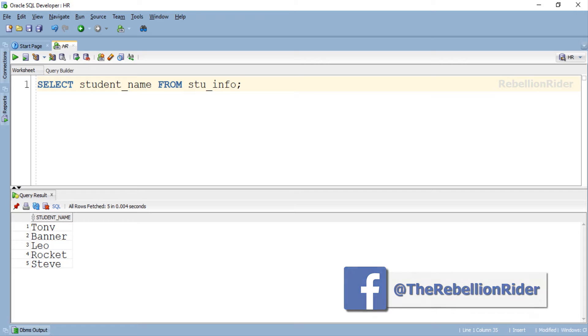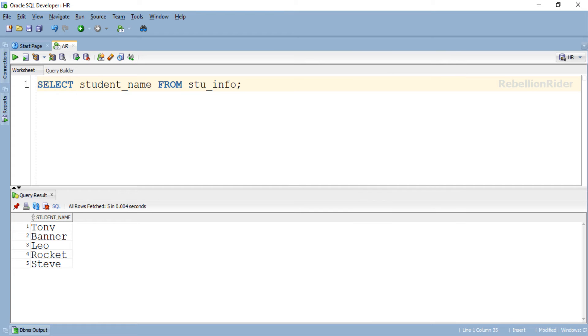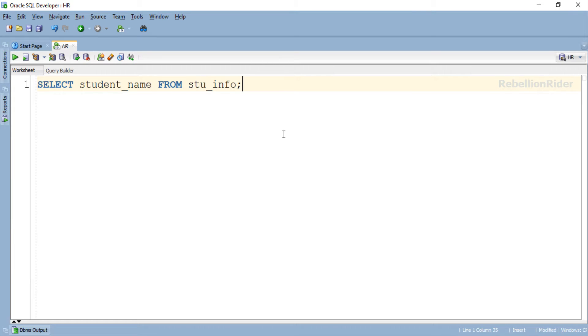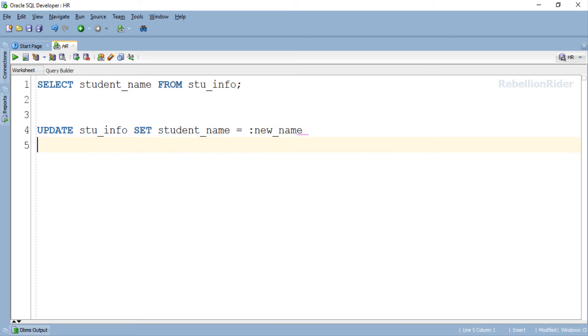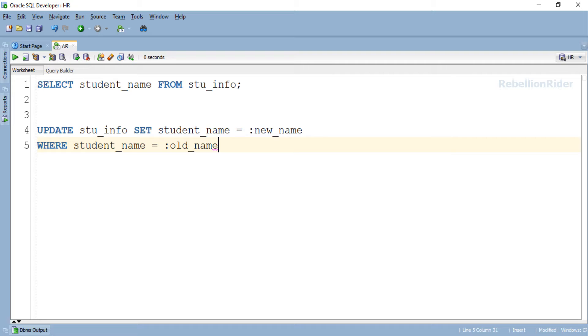First, let's prepare our update DML which we want to execute dynamically. I think we should close this output panel. Great! Now let's write the update DML.